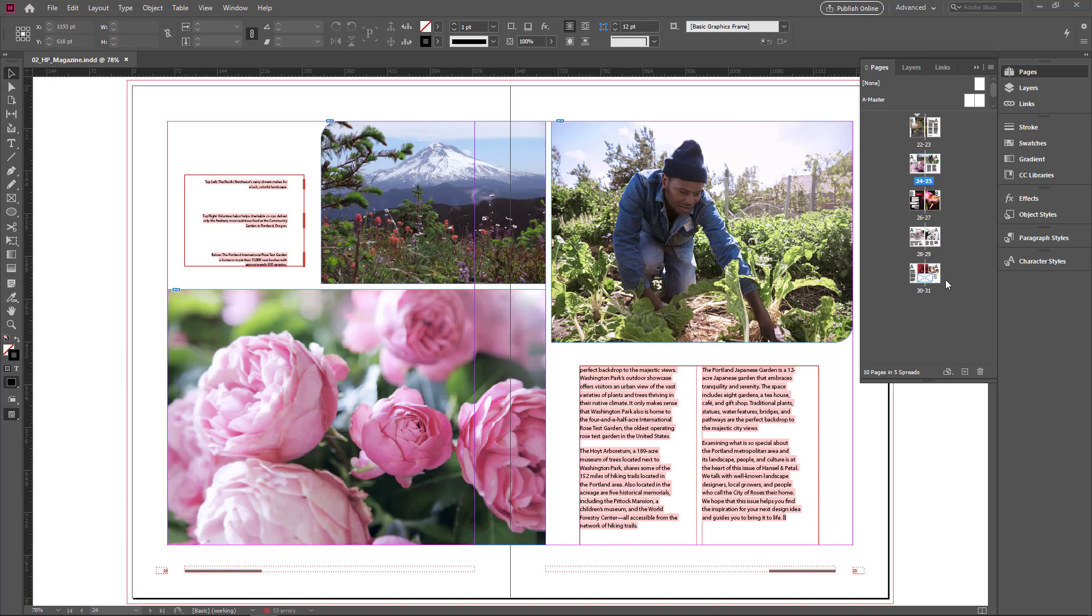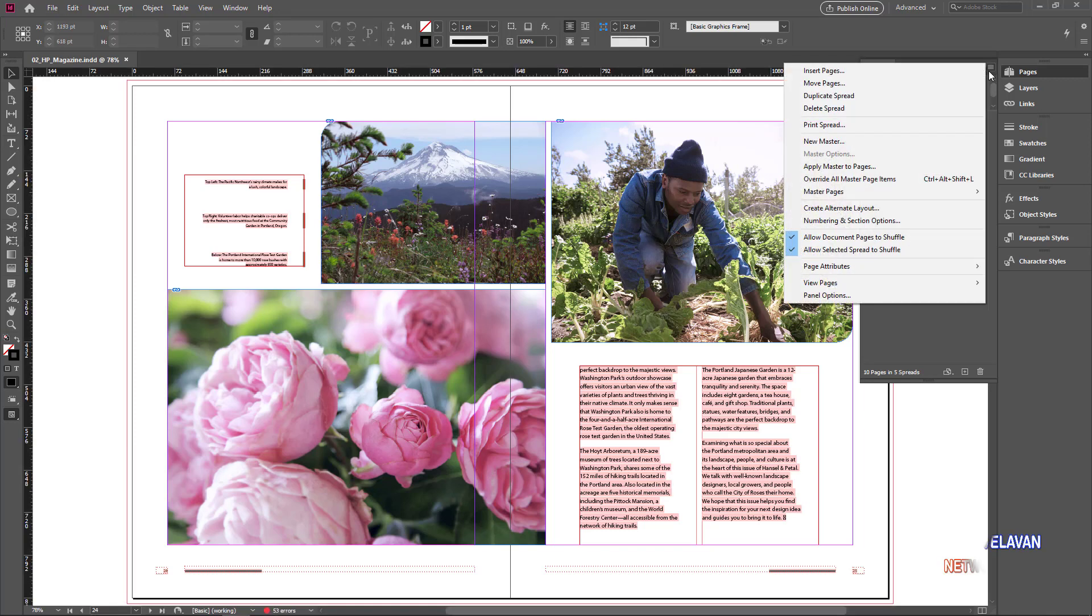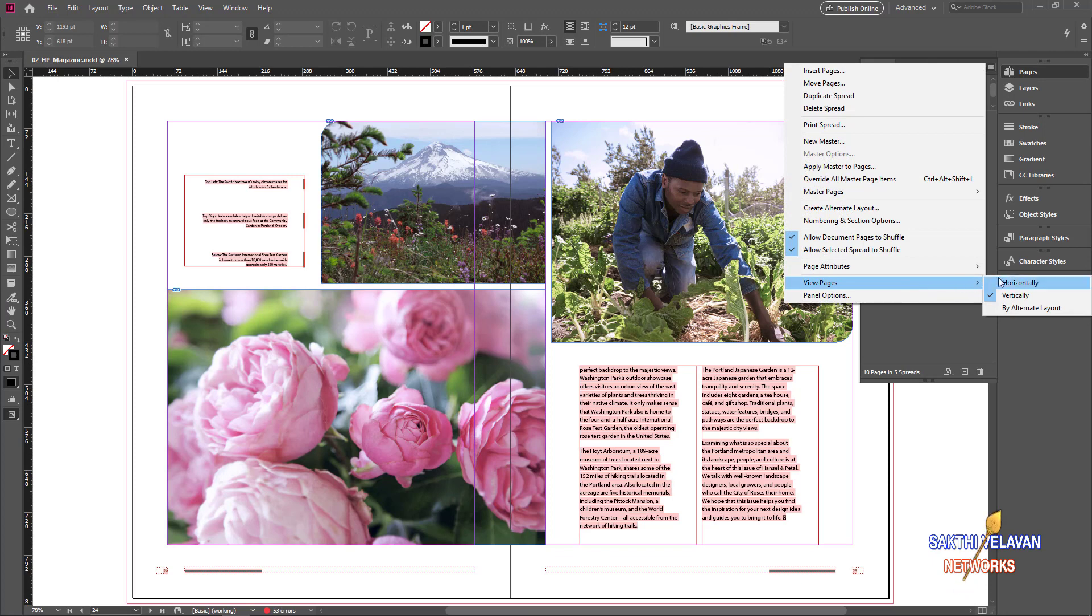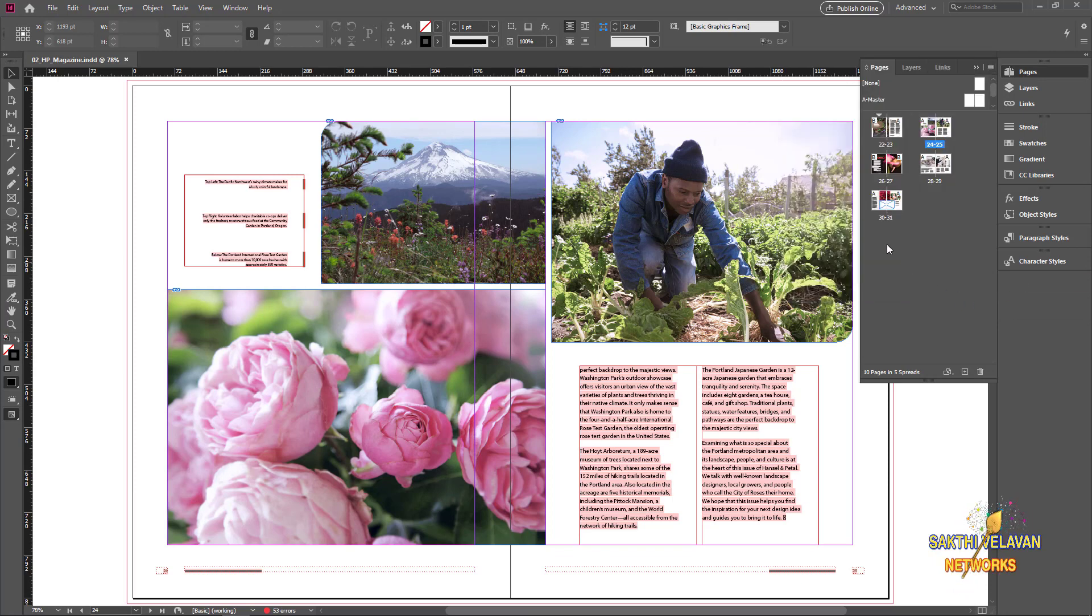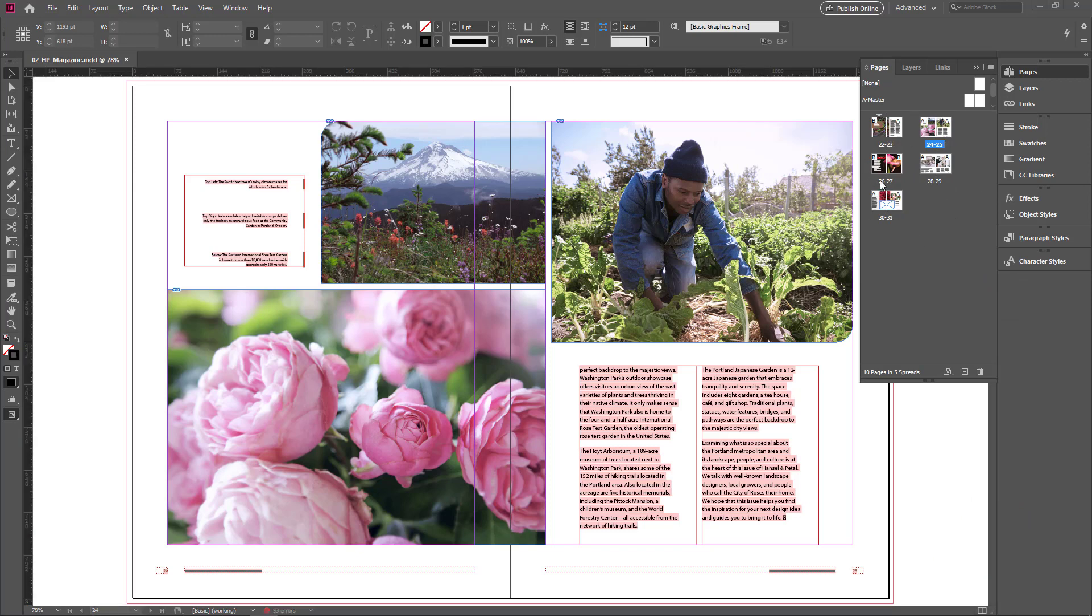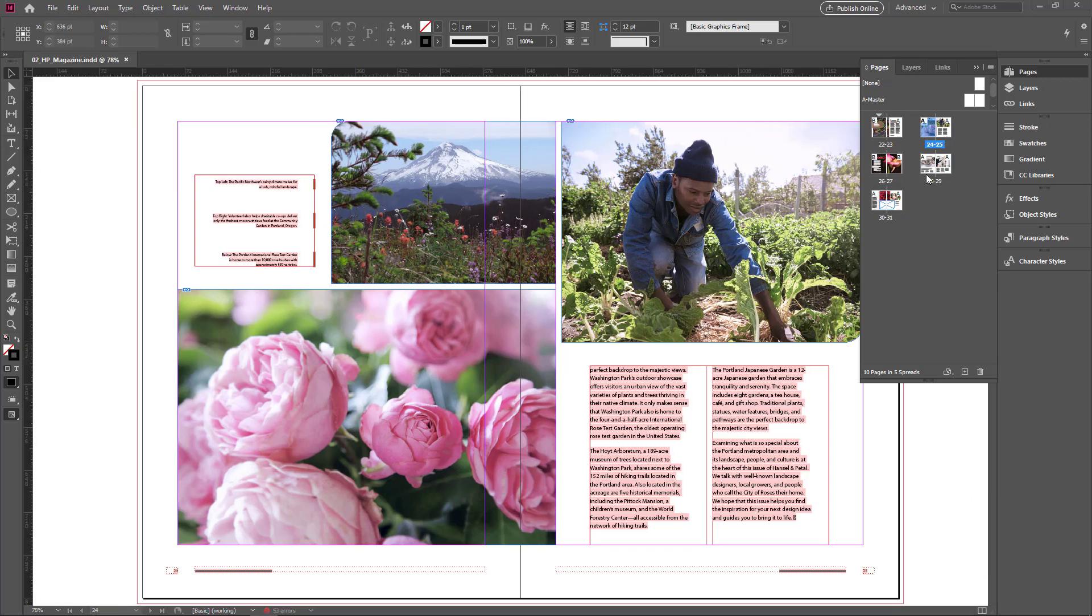Now the pages thumbnail is in vertical alignment. You can change it. Go to pages panel menu and go to view pages. If you select horizontally, the pages thumbnail now align horizontally. This is very useful one to navigating the pages.